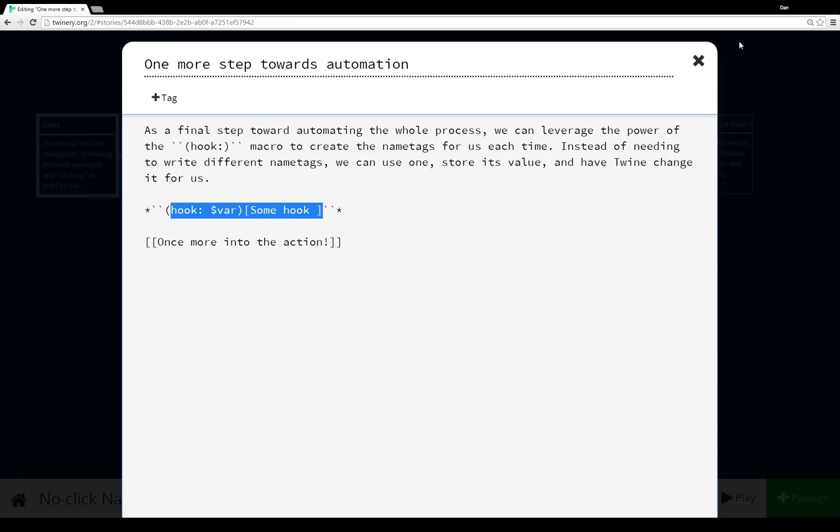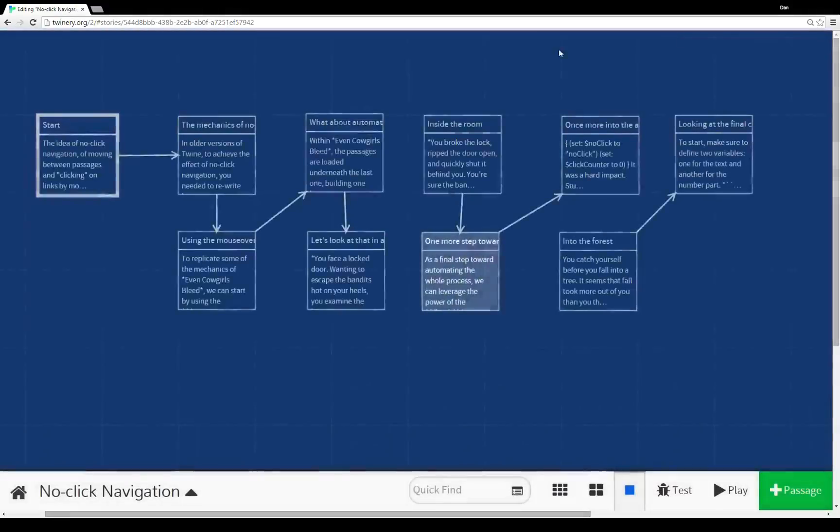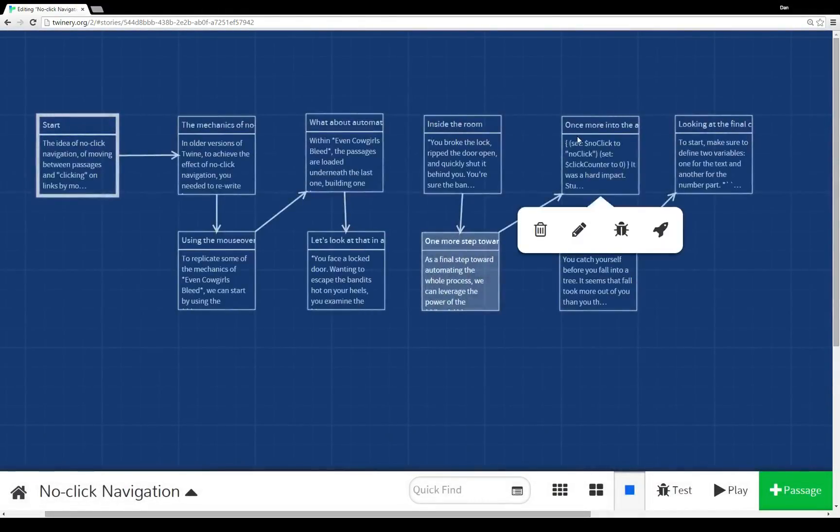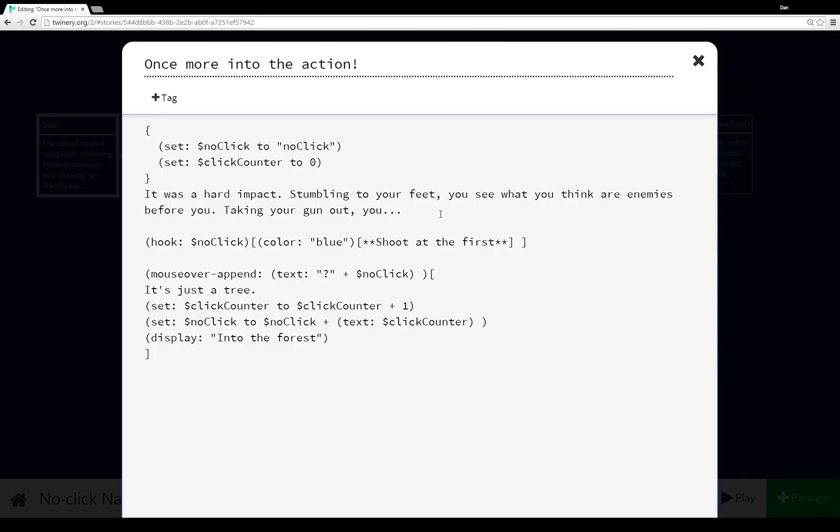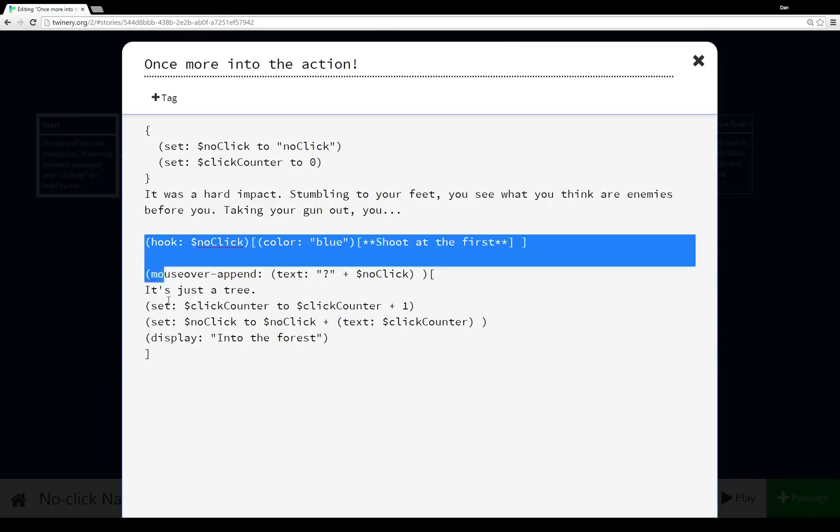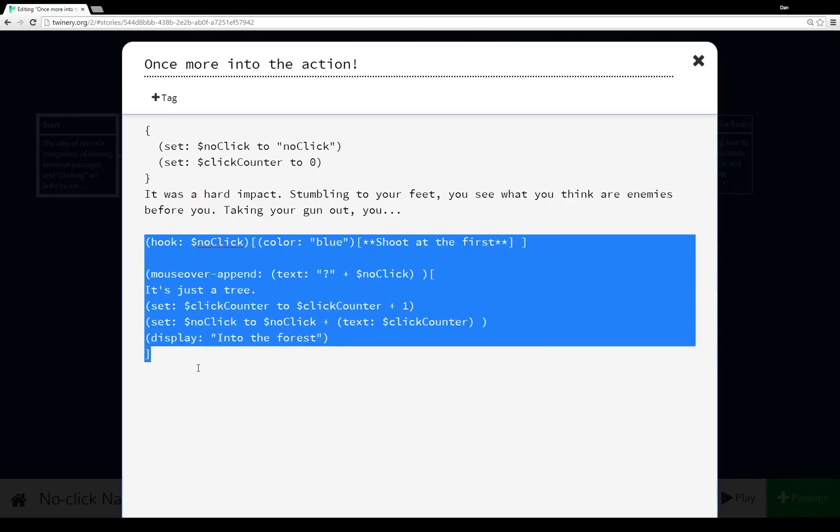So we are once more into action. And then again, like I explained at the end of the story when I ran it, we need to start by setting a couple of variables. We start with the text part, the $noClick, and then the number part, the $clickCounter. And we have a bit of narrative here.